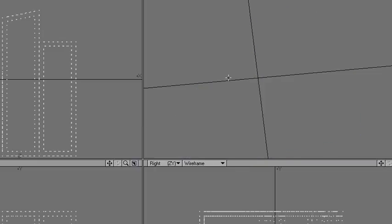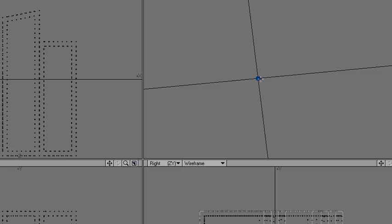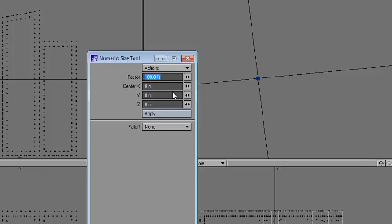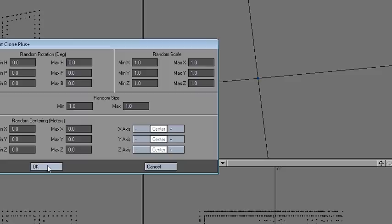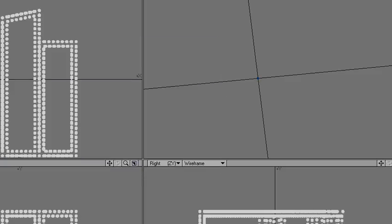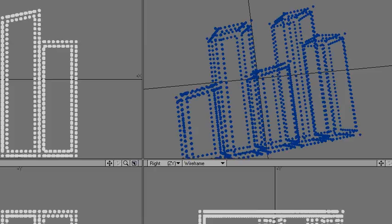Let's kill these polys and I'll clone this sphere to those polys. And let's say duplicate, point, clone, plus, okay, and there we go.